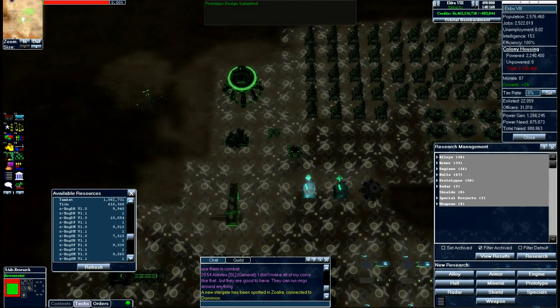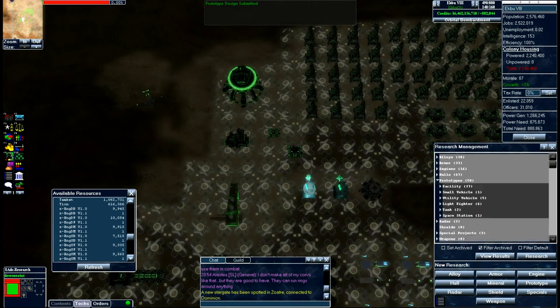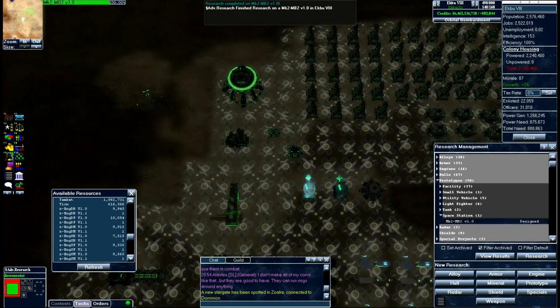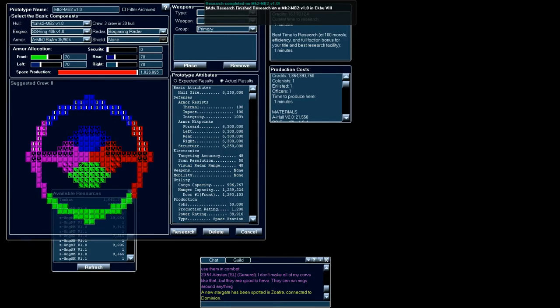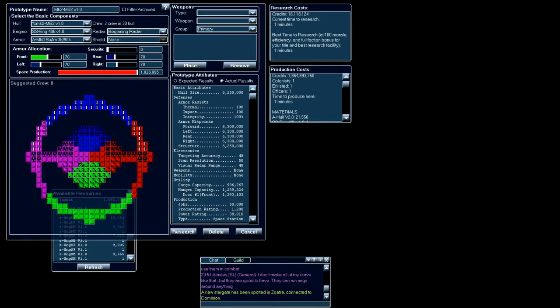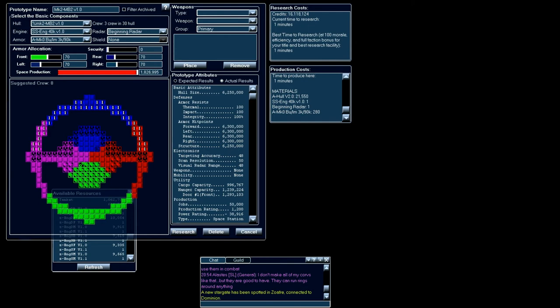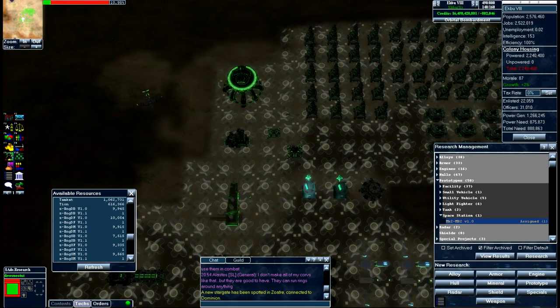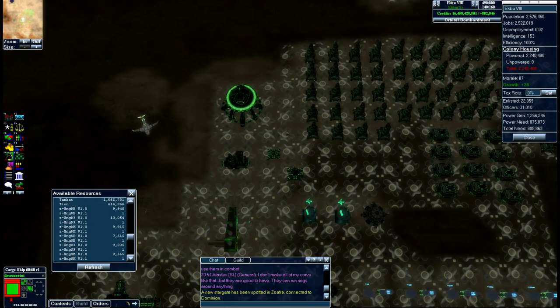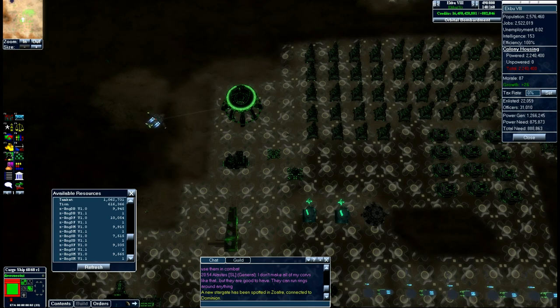And don't forget to do your production. Go ahead and design it. Now, as you'll be able to see here, it's going to cost just a little under $2 million to build. I need one colonist, one enlisted, one officer to build it, as well as a 21-550 hull. Pretty much everything that you see here that it says that you need, you need to put into a cargo ship. So we're going to go ahead and let that research, and while it's researching, we'll stock up our cargo ship.